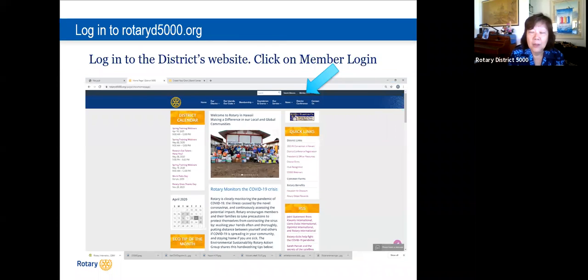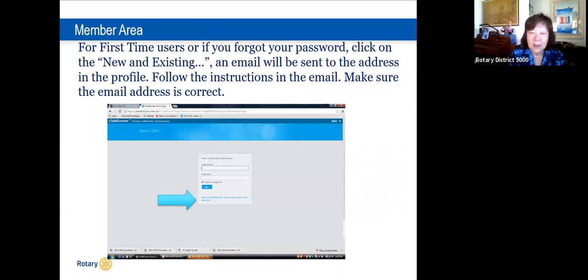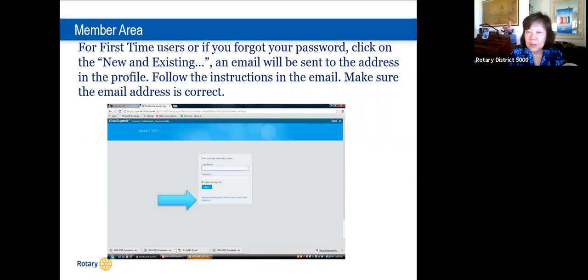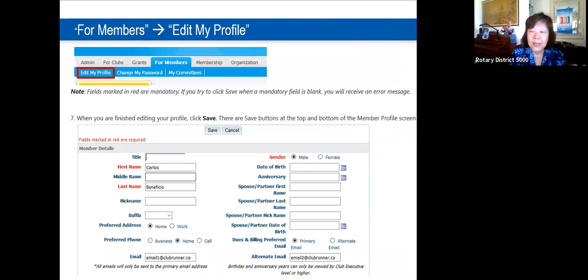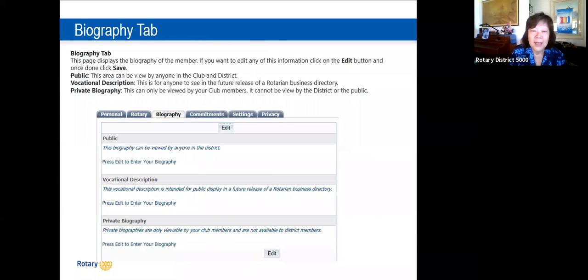Here's the district website — you log in at the top under Member Login. If you forgot your password, click 'Forgot Password.' New members have a temporary password and can click 'forgot' or 'new' to get instructions by email — which is why the email address is critically important for club secretaries to enter when adding members. Every person can go in and update their own profile, adding a picture, workplace, and even a biography.